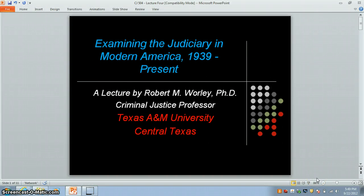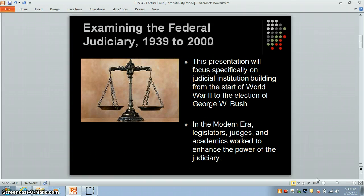For the purposes of this lecture we will look at federal judiciary building which has occurred in the modern era. This is the fourth of a four-part series deconstructing Justin Crowe's book Building the Judiciary. Modern America is typically referred to by most historians as occurring between 1939 to 2000.